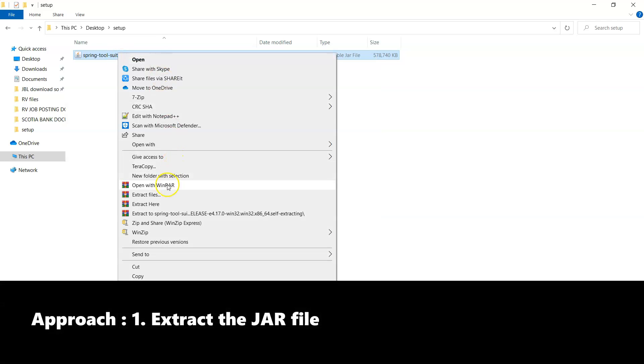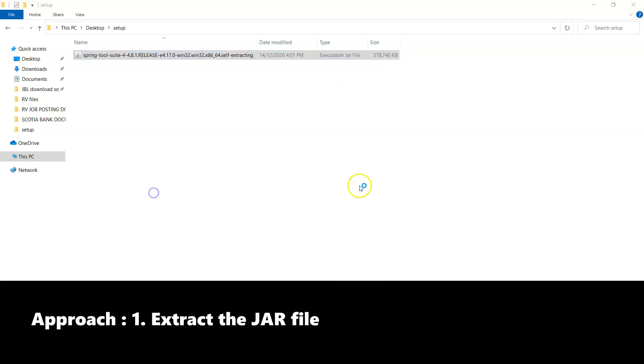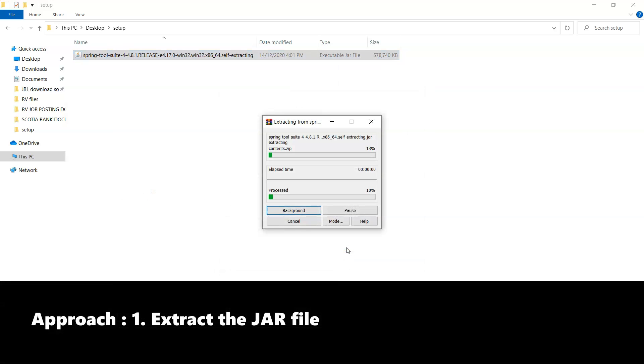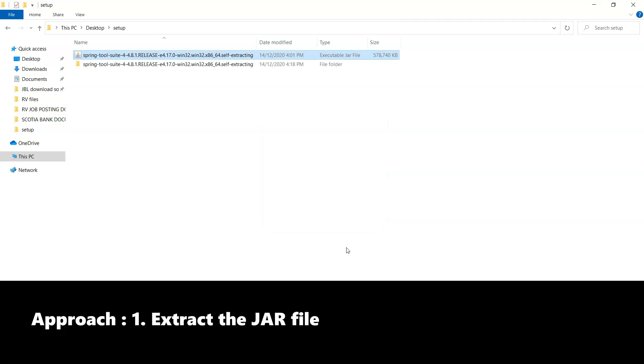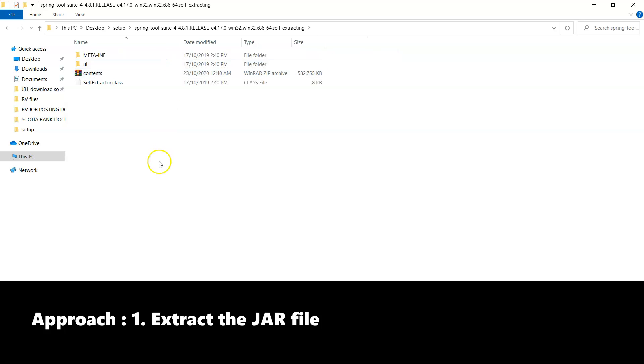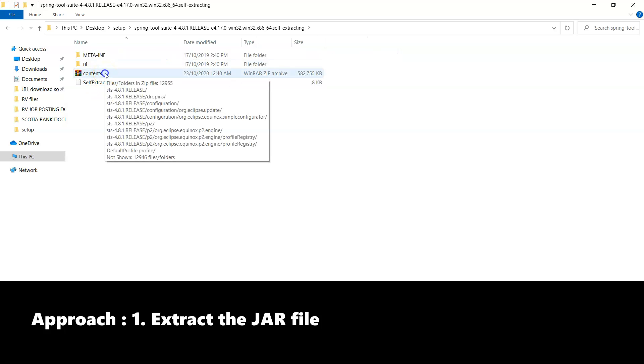So I'll simply click on extract files. This is the most easiest way. So now if I right click here, you can see that we have another zip file contents.